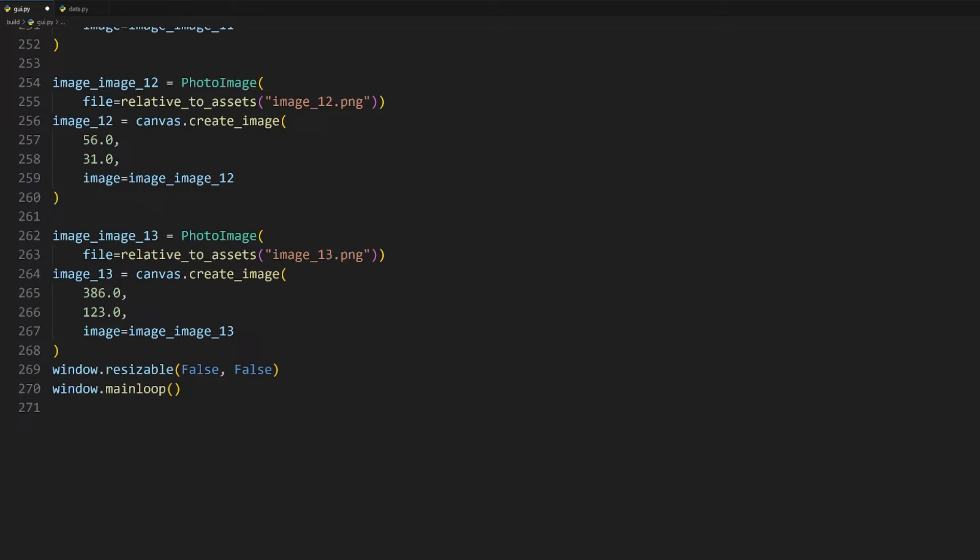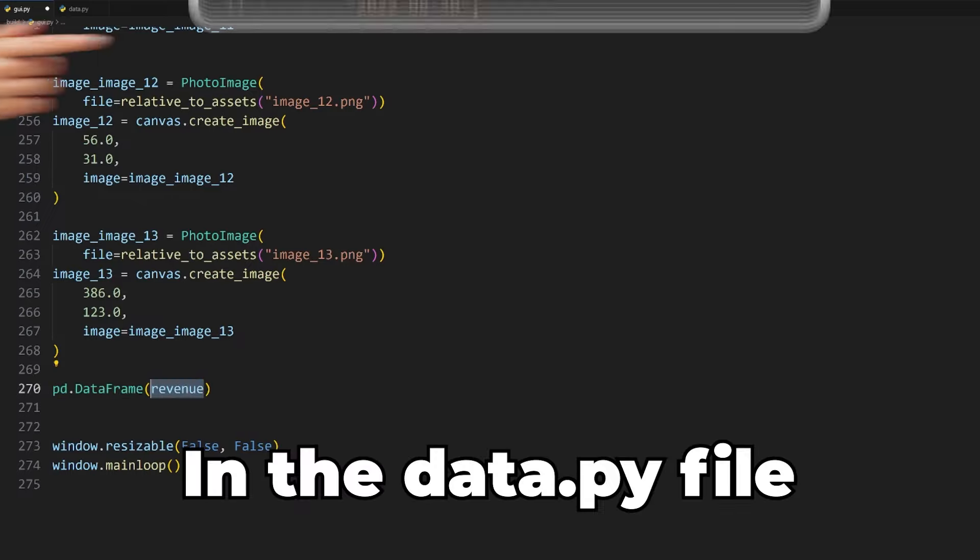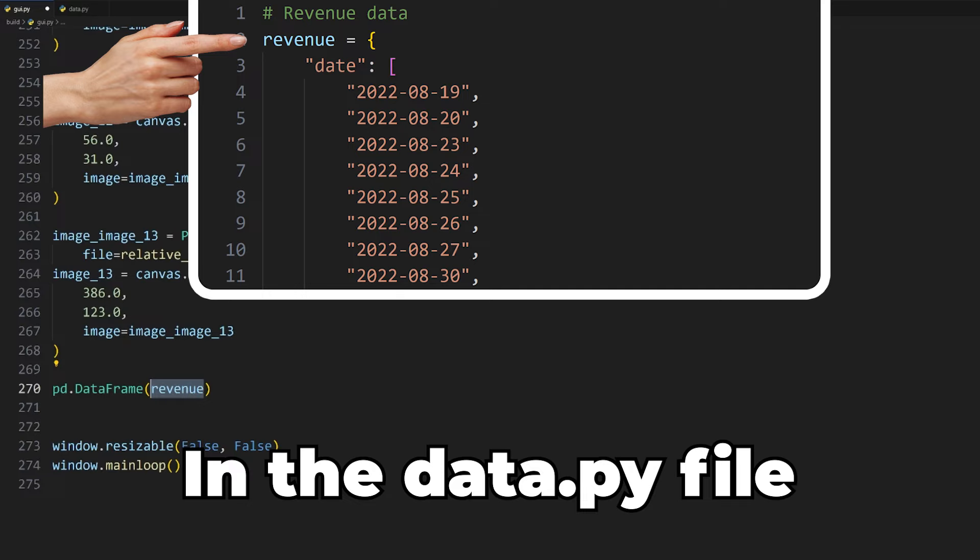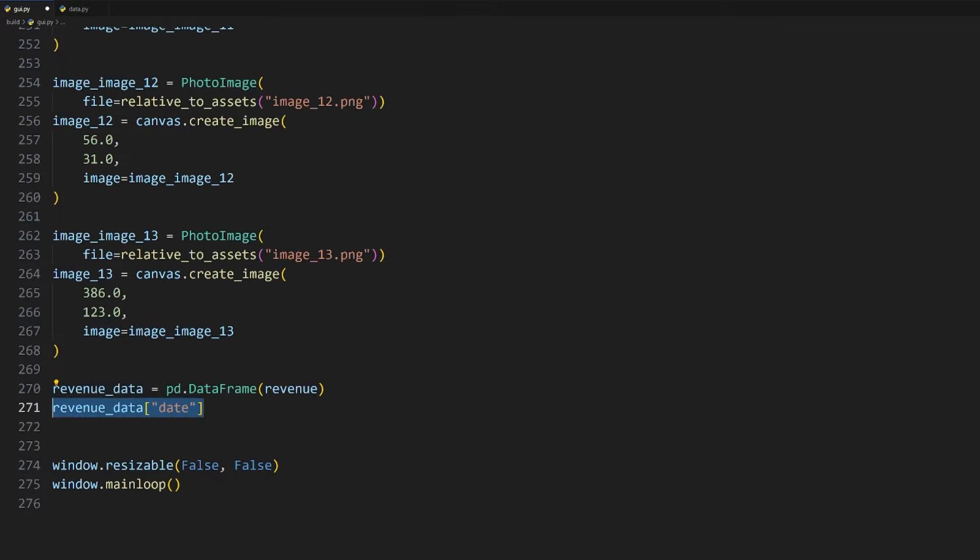We'll then start by importing Figure from matplotlib.figure at the top, pandas as pd to make it easier to type later on, as well as everything from our data file. This asterisk will ensure that everything is imported from the file.